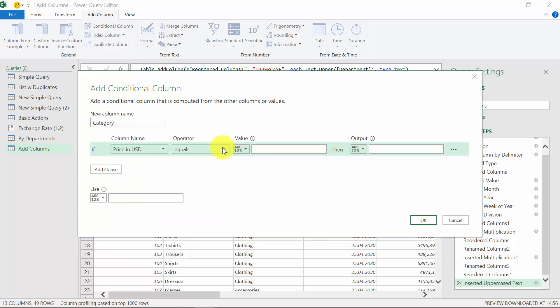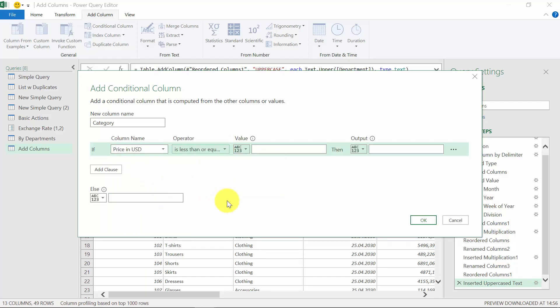And the first will be small. So it should be less than or equal to 10. If this happens, we want the formula to type in small.